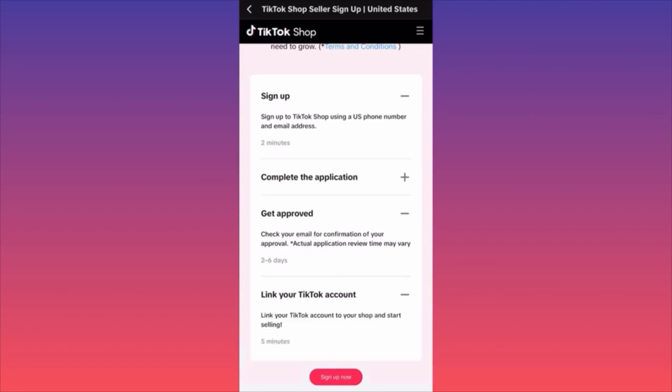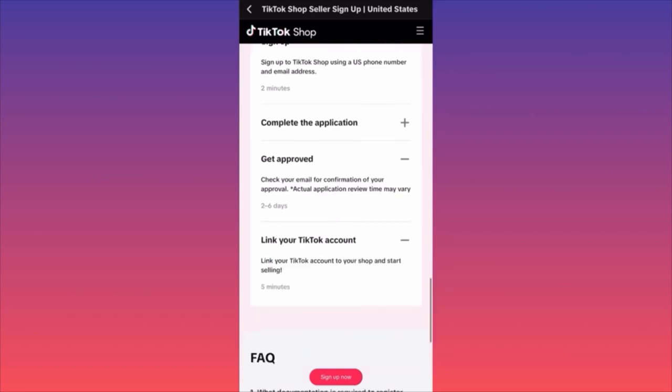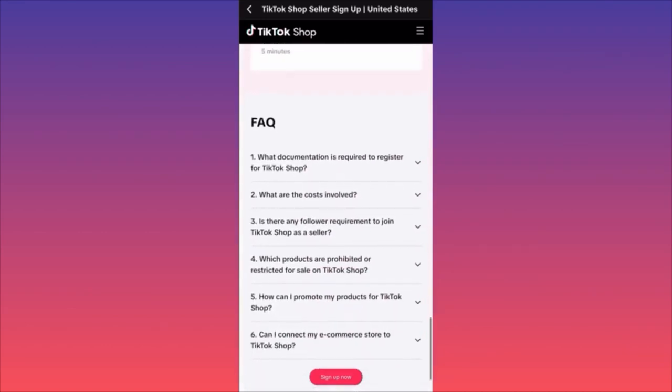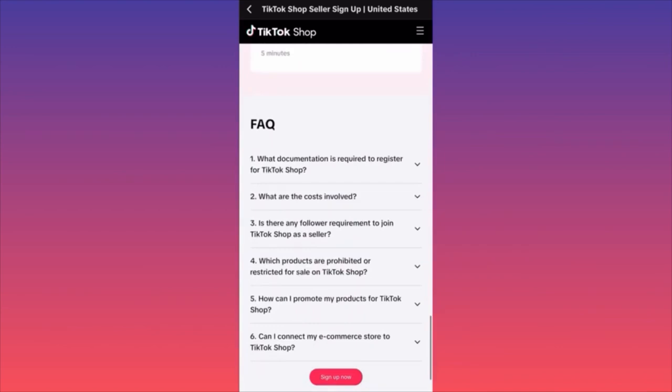Then you have to link your original TikTok account — there is a split between them. So you will be able to get verified and start showing the content during your live streams.